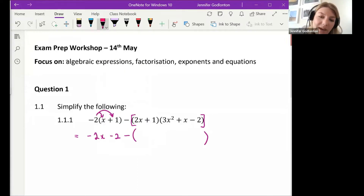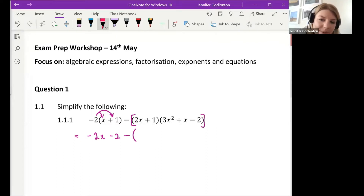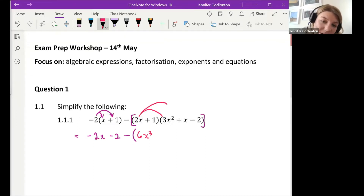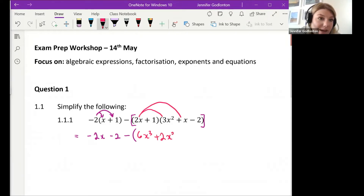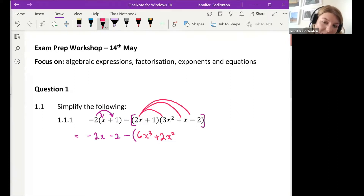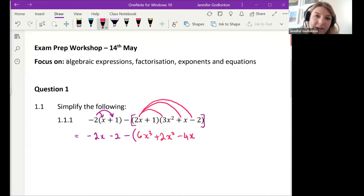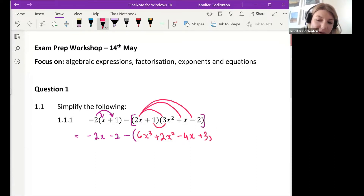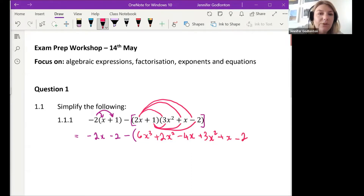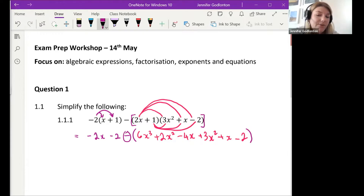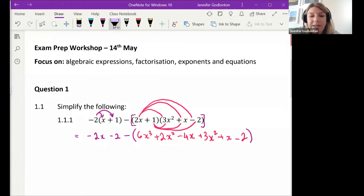When we have a binomial times a trinomial, the most important thing is just that we make sure everything is multiplied by everything. So we've got 2x times 3x² which gives us 6x³, because 2 times 3 is 6 and x times x² is x³. Then 2x times x gives us 2x², 2x times negative 2 gives us negative 4x. Then 1 times 3x² is positive 3x², 1 times x is x, and 1 times negative 2 is negative 2. We're keeping all of that inside this bracket.